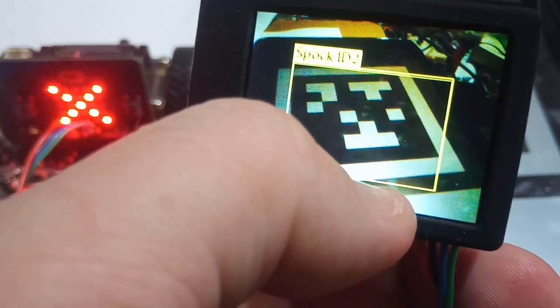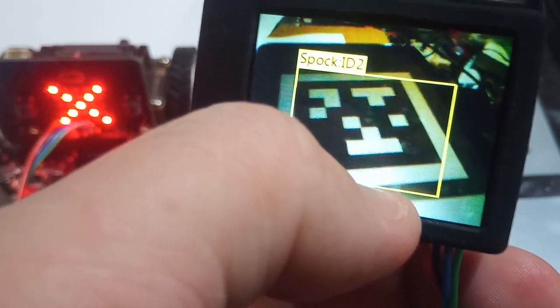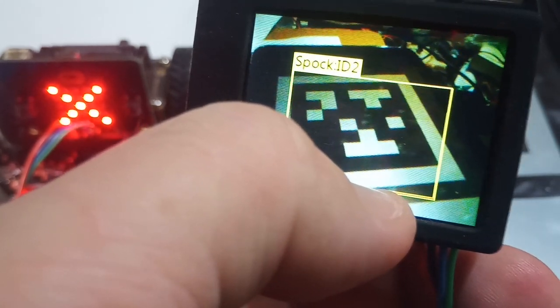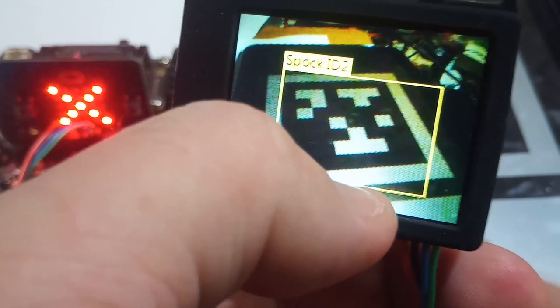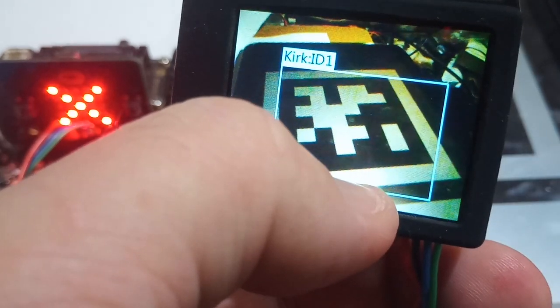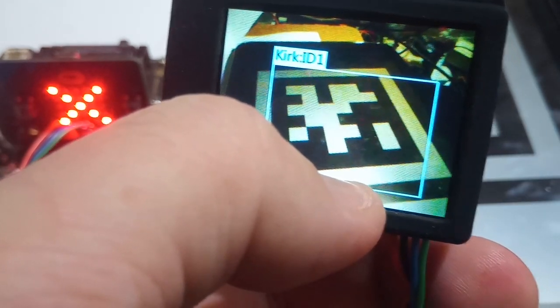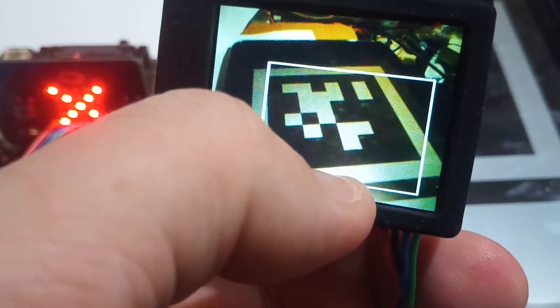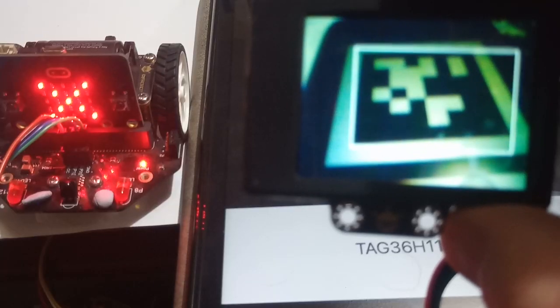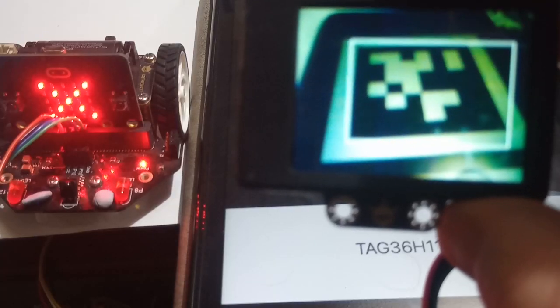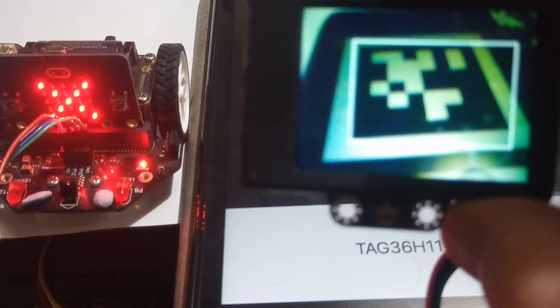Again the micro:bit is not showing anything because I haven't turned that function on. Here we're just going to show the tag it doesn't recognize, so nothing shows.